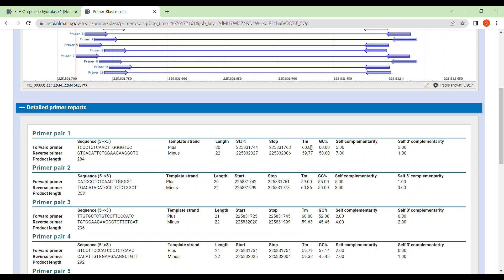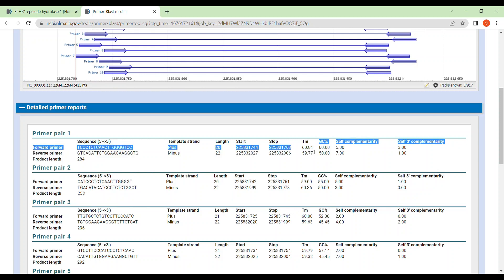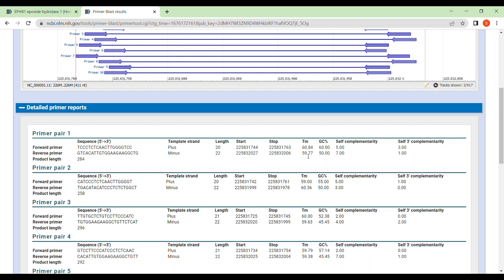And now this is the important position, TM, the melting temperature. You can see the melting temperature for primer one is 60.84 and for reverse primer is 59.77. So just average these two and you will get your PCR melting temperature, the annealing temperature.